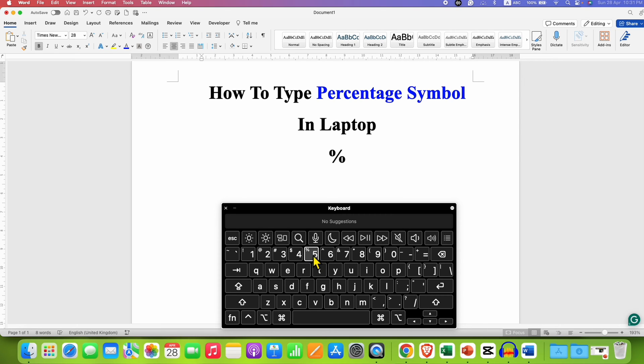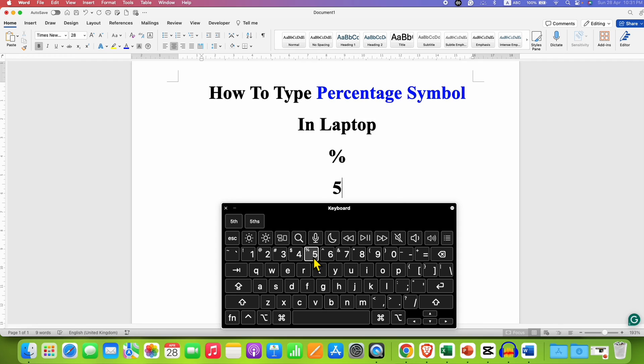However, notice that this % key is not the primary key. When you press this number 5 key, you won't get the % symbol.